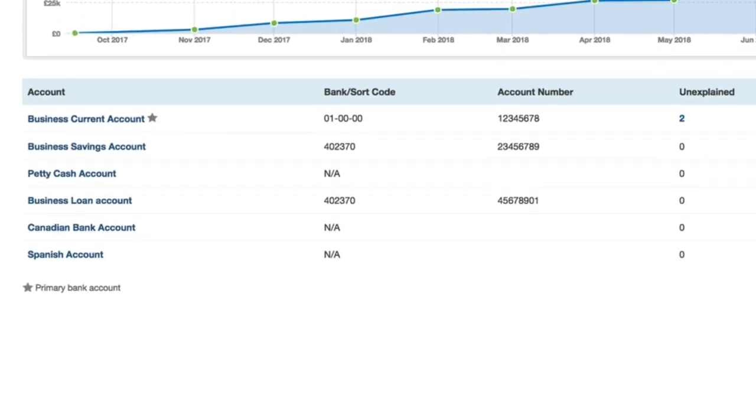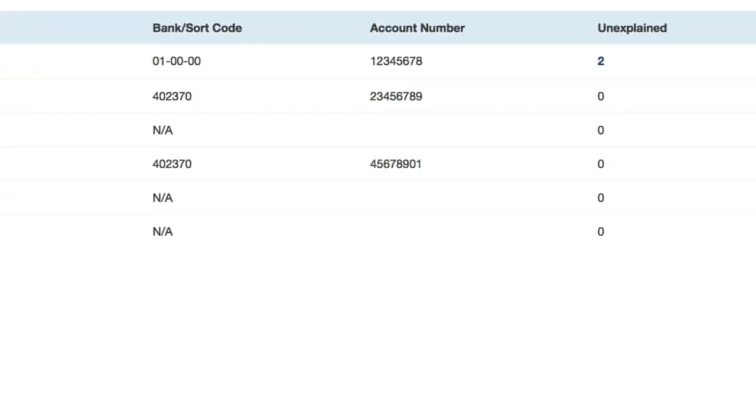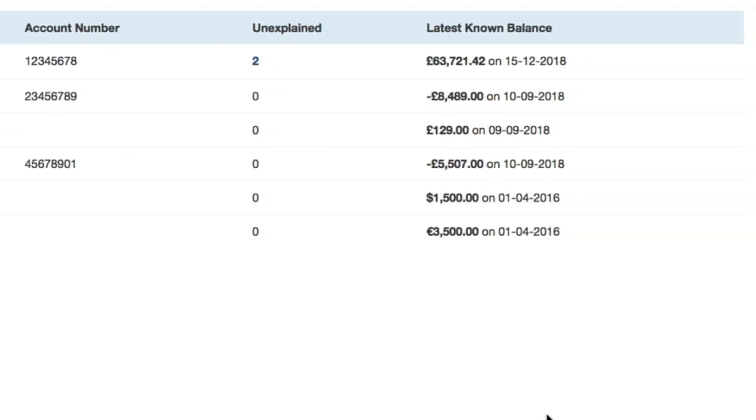If you're doing business in other currencies, FreeAgent also supports multi-currency bank accounts.